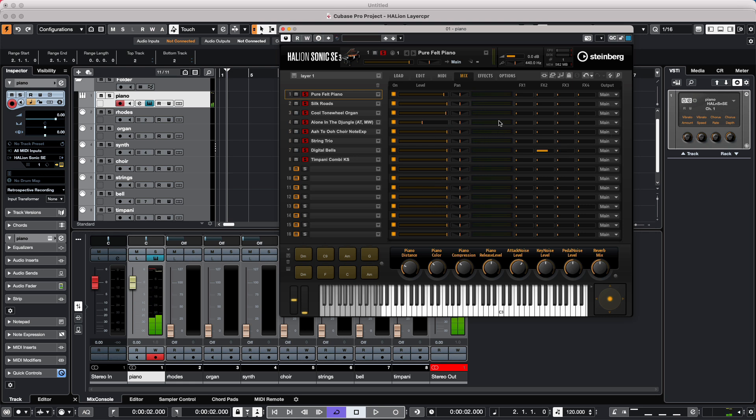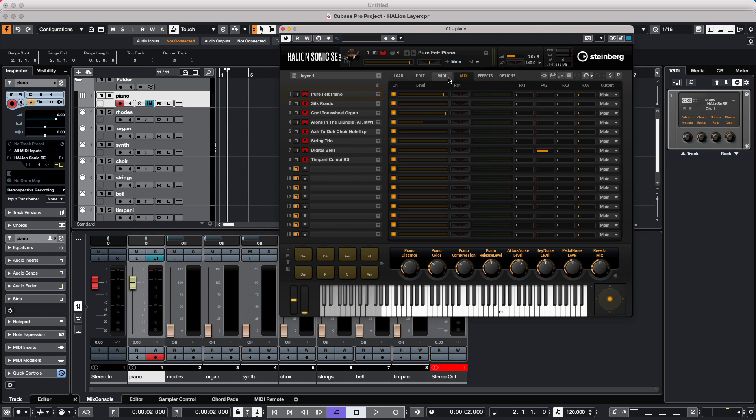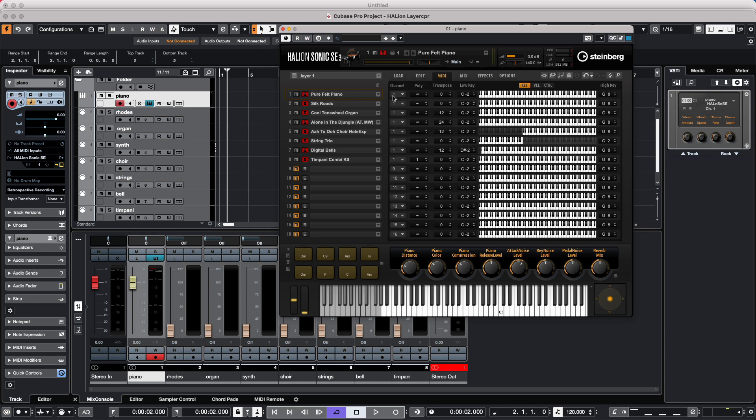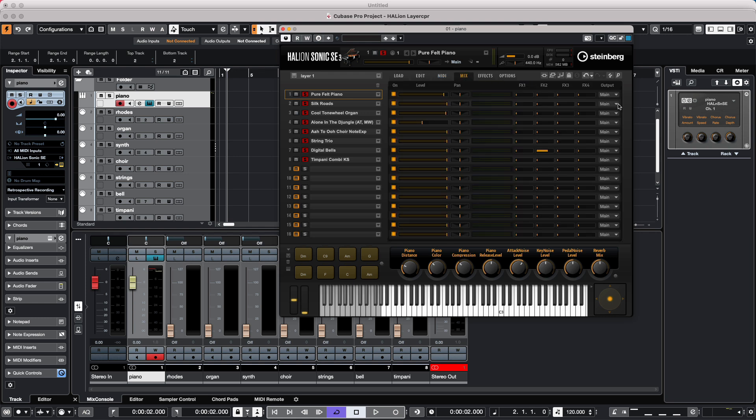So at this point, even though everything is going out on one particular channel, we may want to actually have these go to separate independent channels in our mix console. So even though these are all layered, and they're all being sent to the same MIDI channel, at this point, we'll go to our mix output.